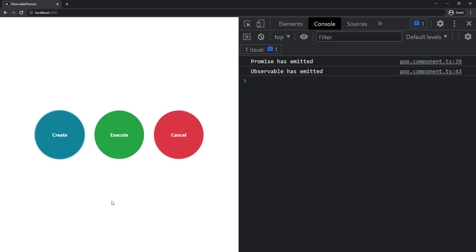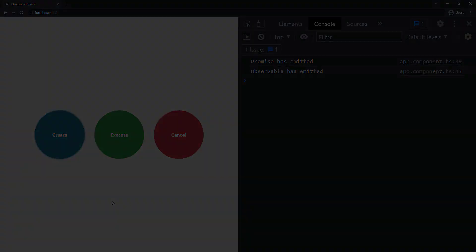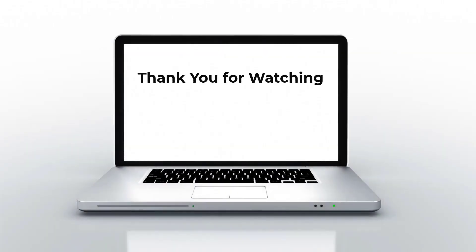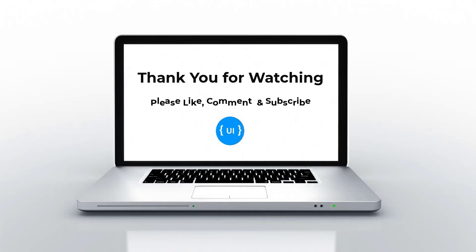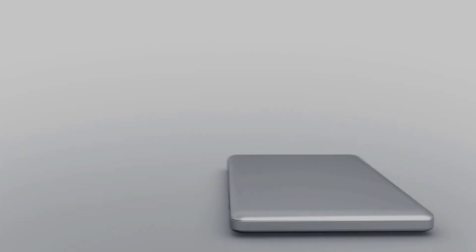Apart from that, Observable also supports RxJS operators like filter, reduce, retry, etc., but Promise doesn't support these operators. To see how we can use retry, please see my previous video on HTTP interceptors. These are some of the differences between Observable and Promise. Hope you understood — please subscribe to my channel and support me. I'll be back with another concept soon. Thank you, bye.